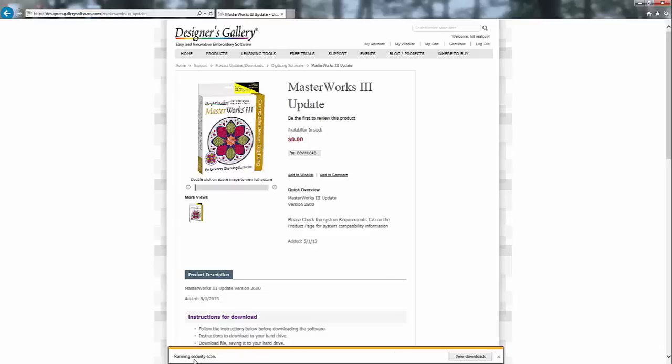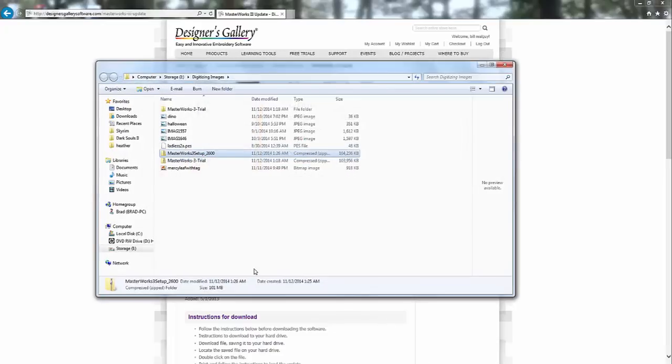Okay, there it is. Now in Internet Explorer, I have the option here to open or open the folder. I'm going to just go ahead and open the containing folder here. The file name is Masterworks 3 Setup 2600.